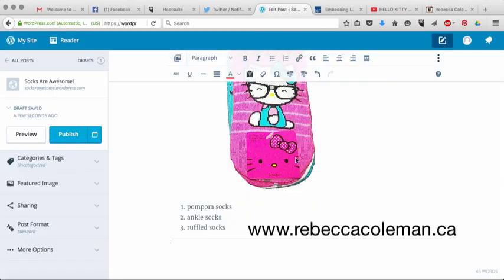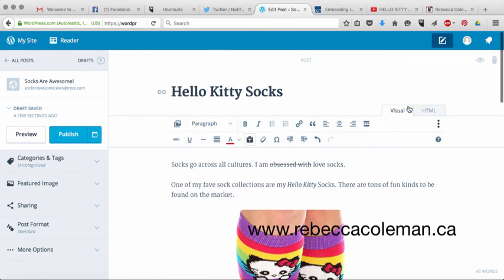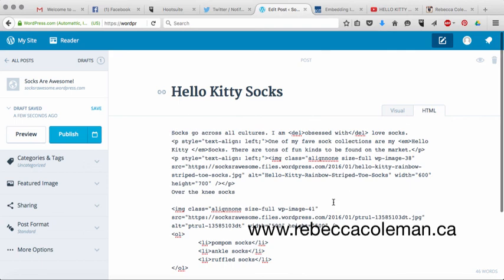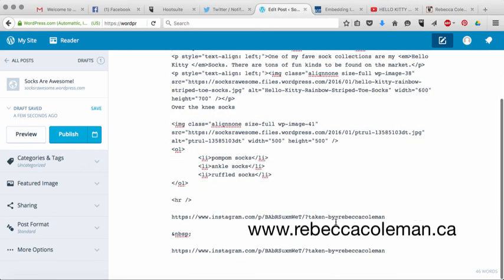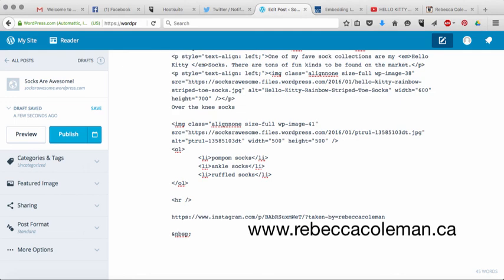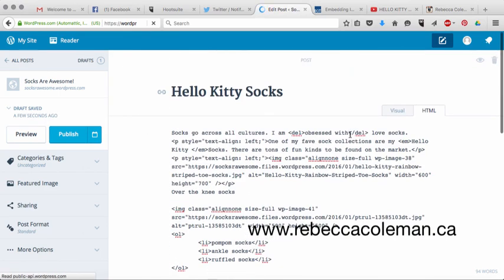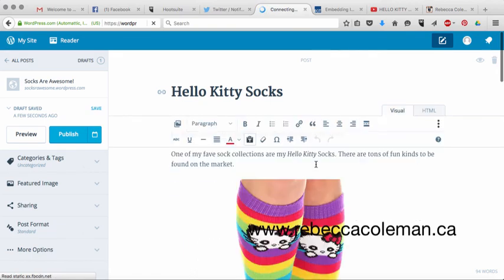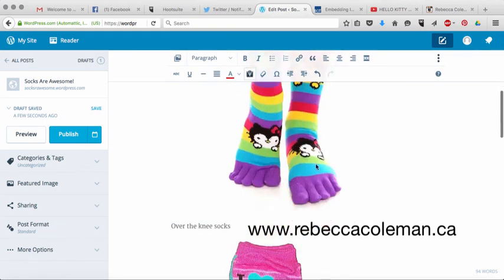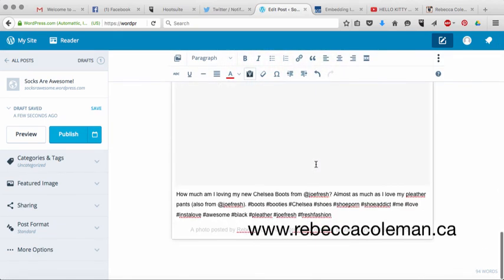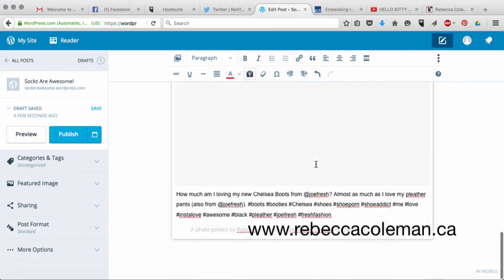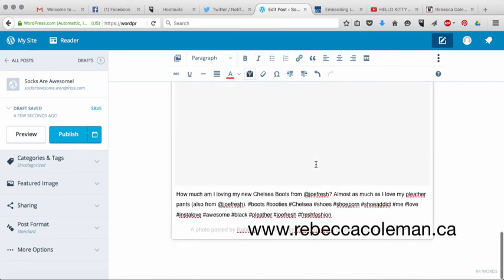Now what we're going to do is we're going to go back into our blog post. And remember I said previously there's visual and HTML, flip over to HTML and then what you're going to do is put your mouse where you want it to go. And then you're just going to copy that embed code in there. Now what I'm going to do is it's just saving it. And when I flip back to visual, that photo should be embedded right there in my blog post. Sweet.